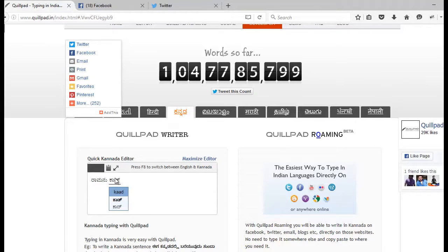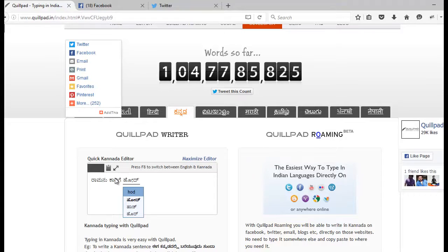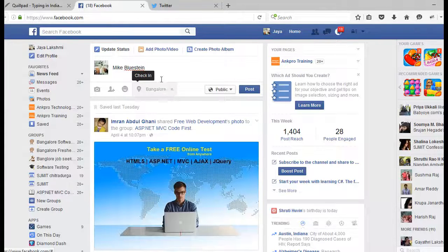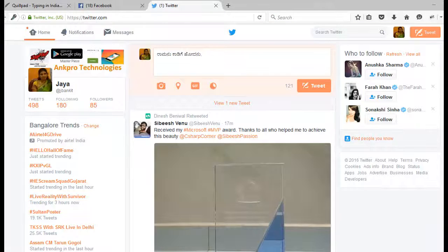Step 3: Start typing in English. Step 4: Click on the copy button. Step 5: Paste in Twitter or Facebook. Step 6: Now you know how simple it is to post in your native language.